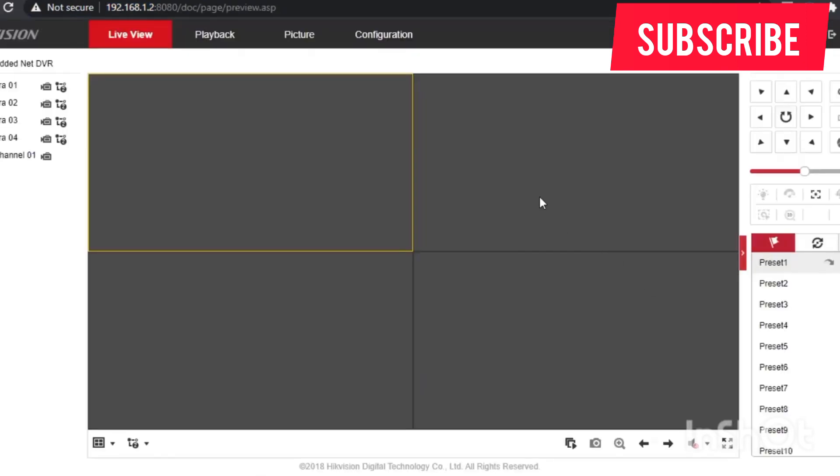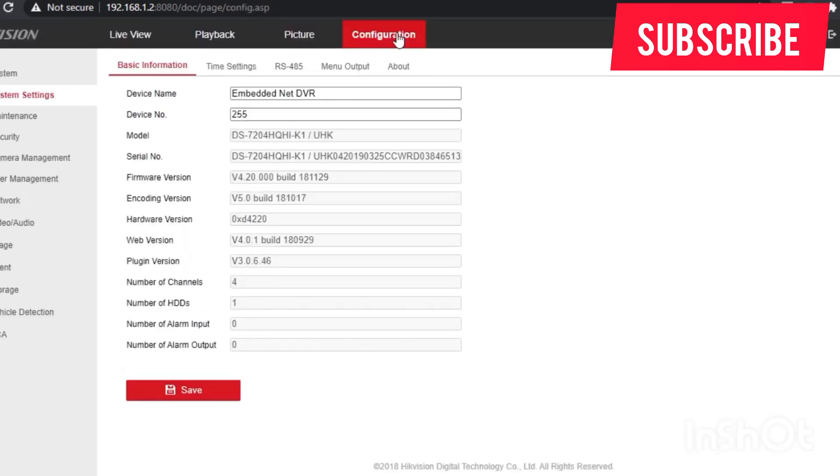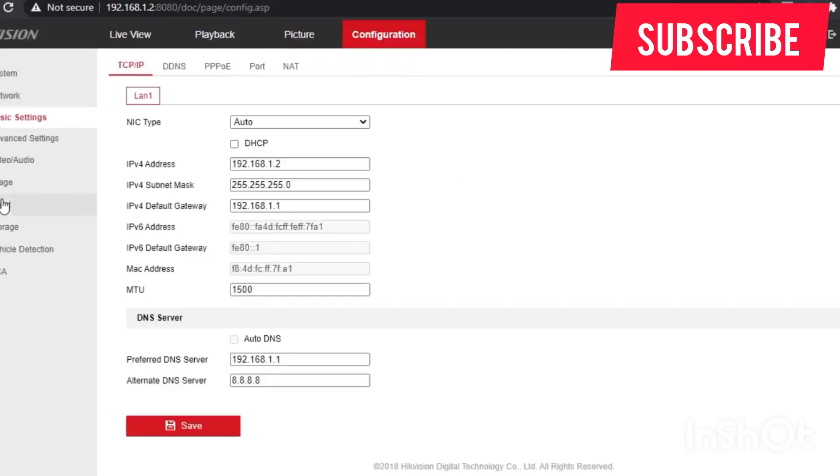After logging in, go to configurations, then network. Check whether the IPs are correct - the IP address, the subnet mask.